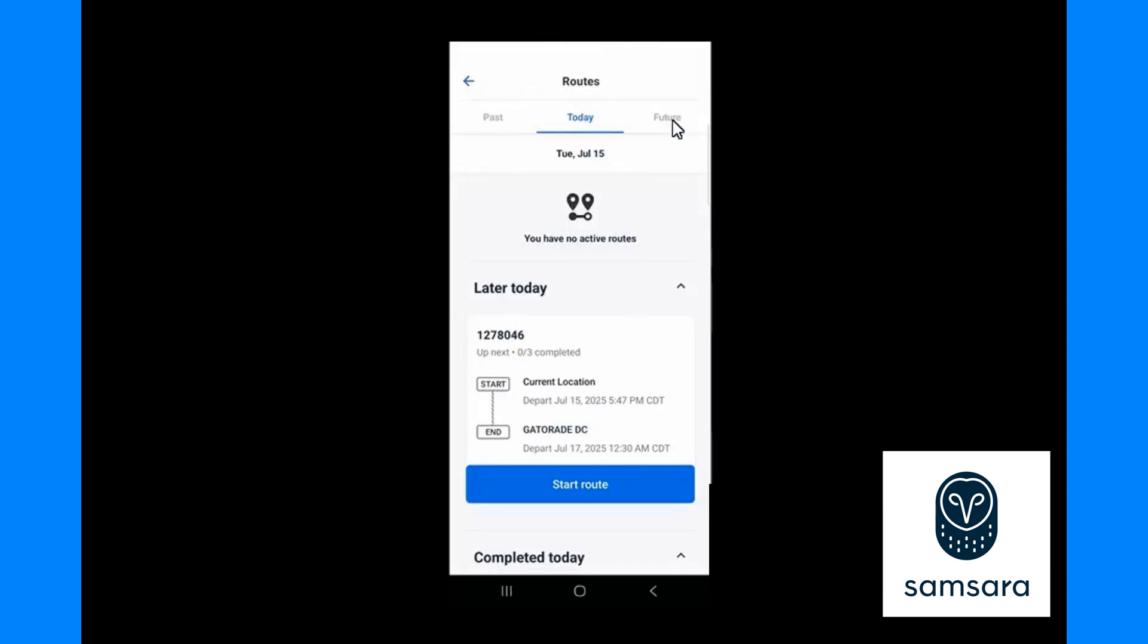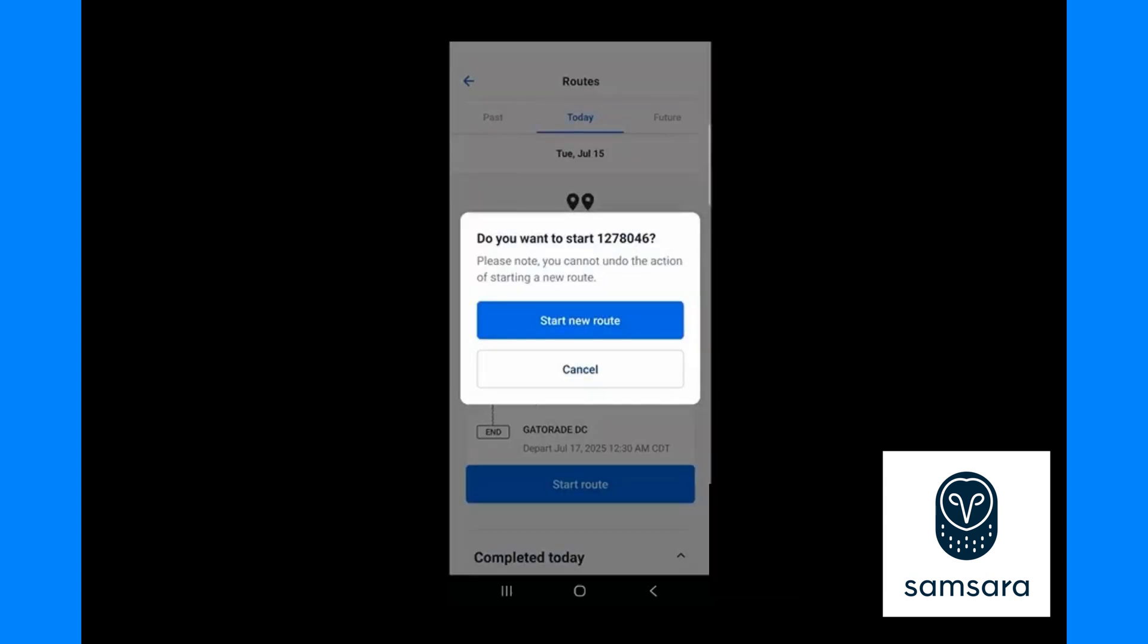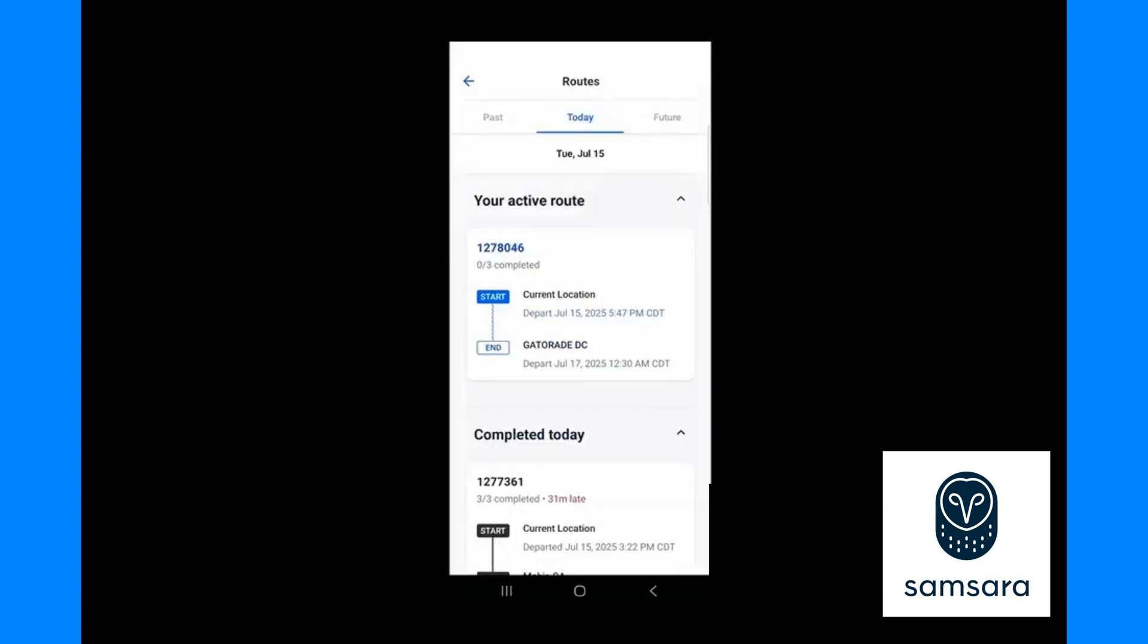To start the load press the blue start button. If you do not have a start button you can click straight into the load. To click straight into the load, click anywhere in the box of the load.